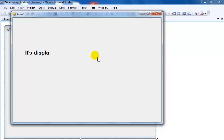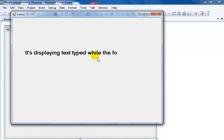Okay guys, the form itself has the focus. It will display whatever text is typed at runtime.